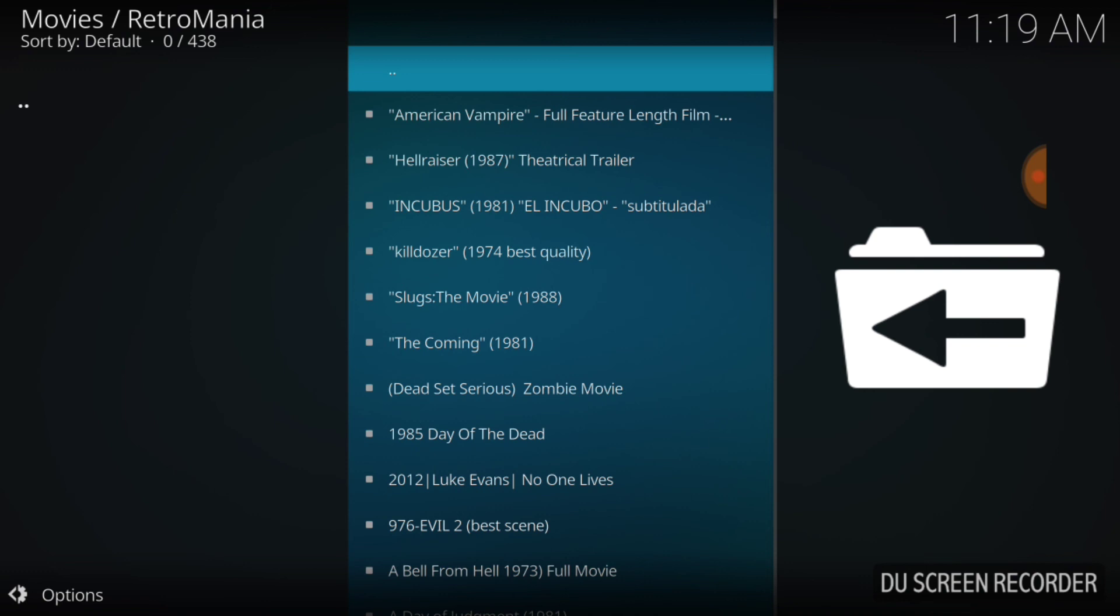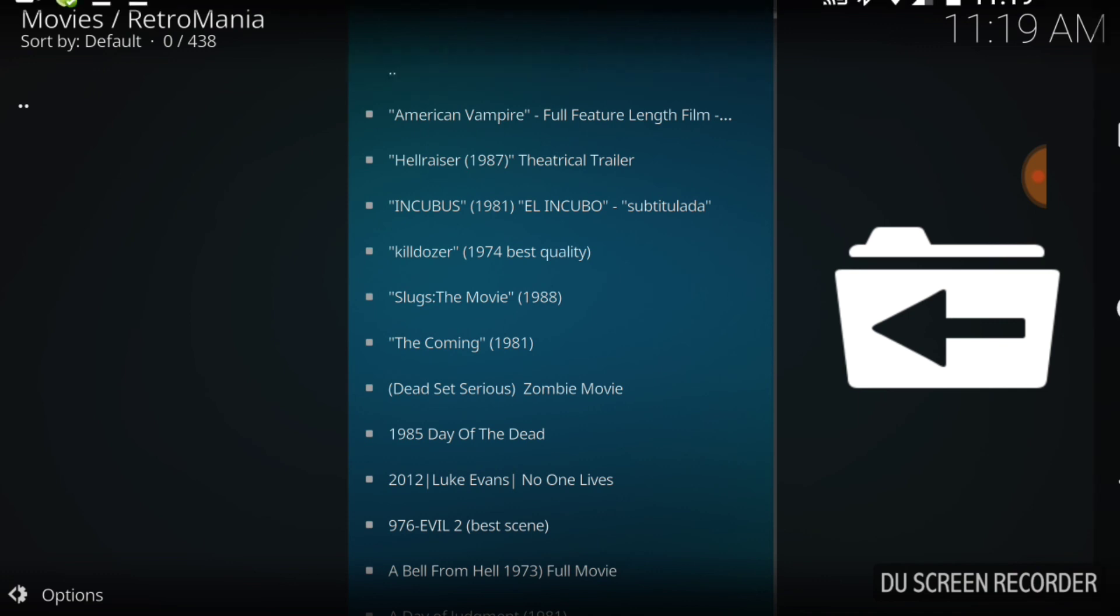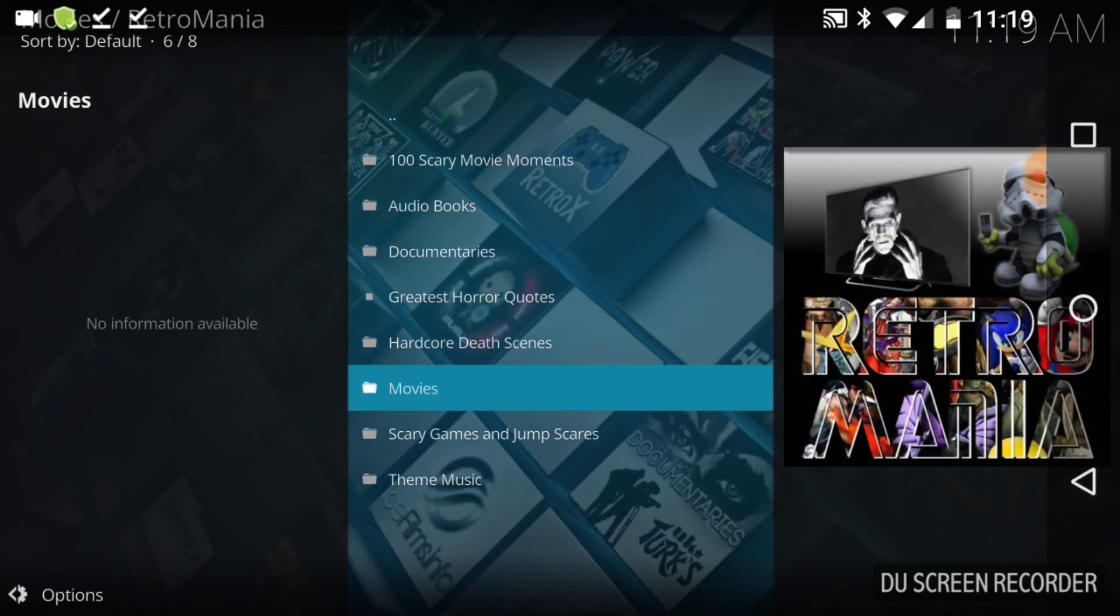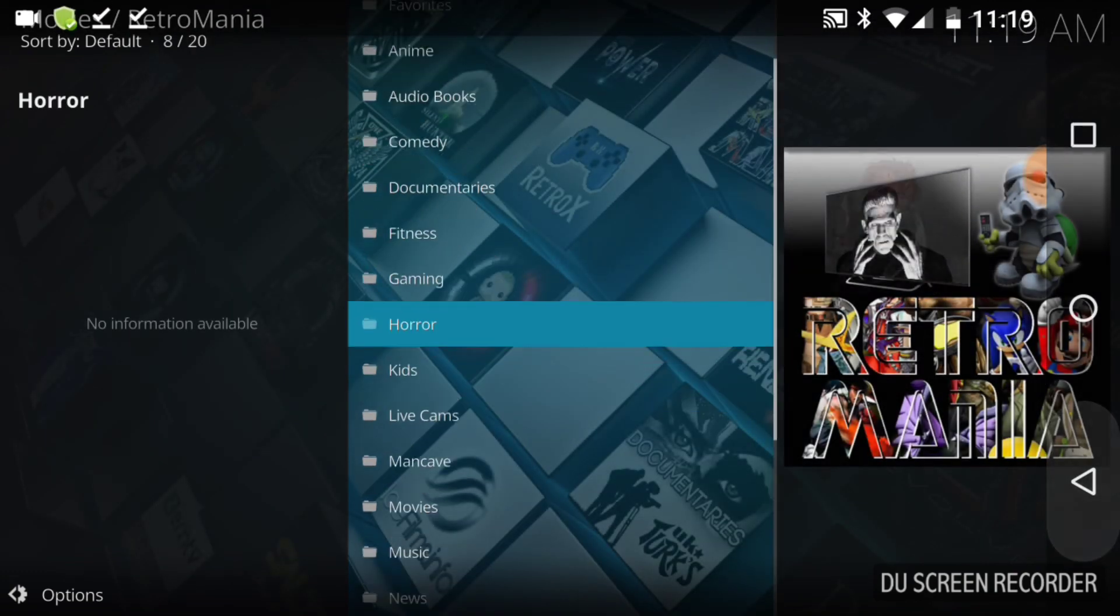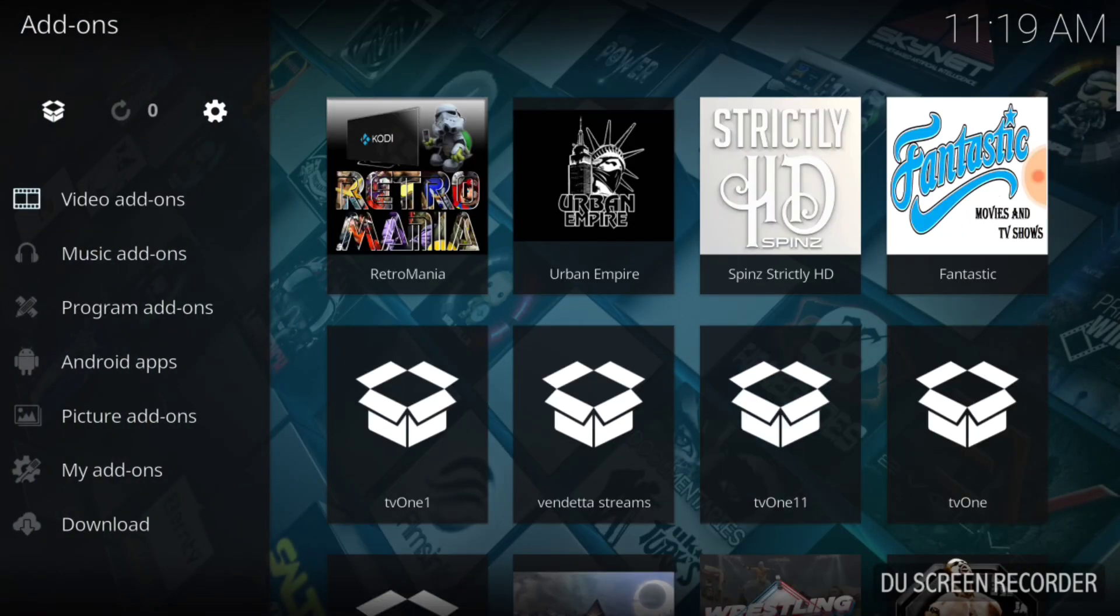American Vampire full feature, Hellraiser, Incubus, Killzone, Slugs the movie, The Coming. Okay. Retro, baby. We got some retro, oldies but goodies. Some of you might not like, some, hey, you got nothing to do with nothing wrong. Let's go ahead and turn on the scary movie. Let's cut it up with our honey and let's get down. And we've done it. We've came, we saw, we conquered. Once again, we've done it again.